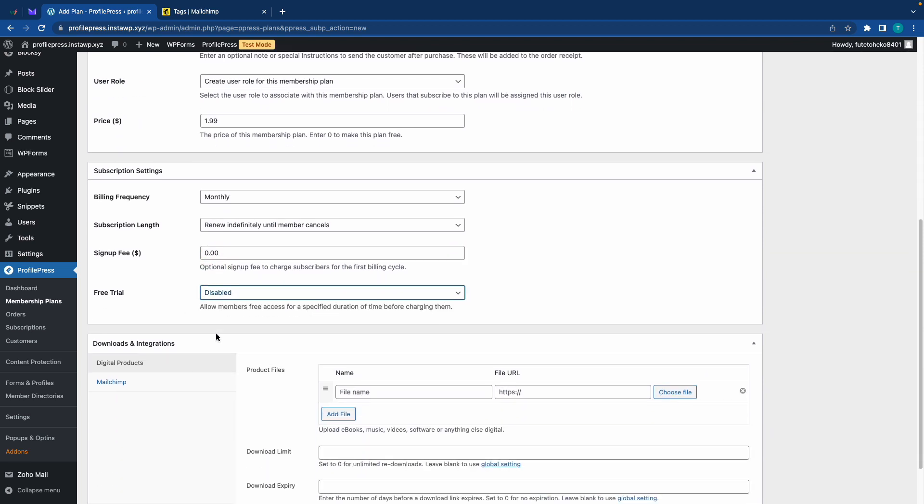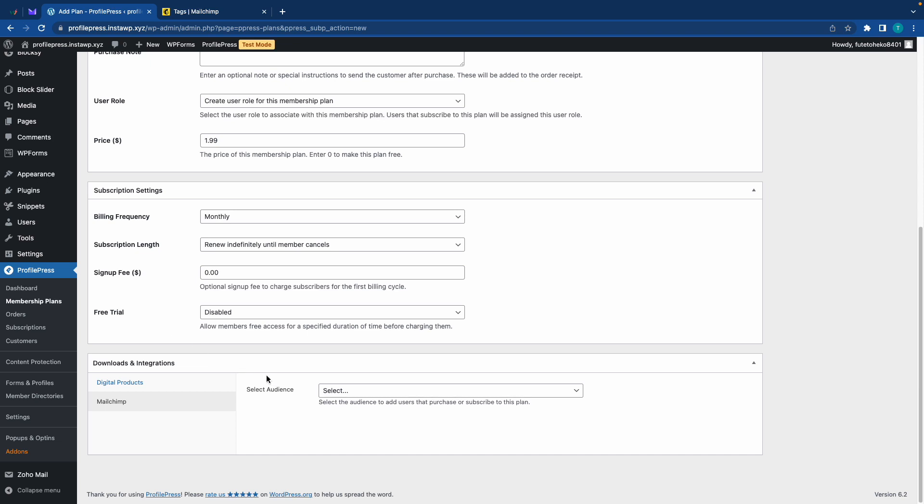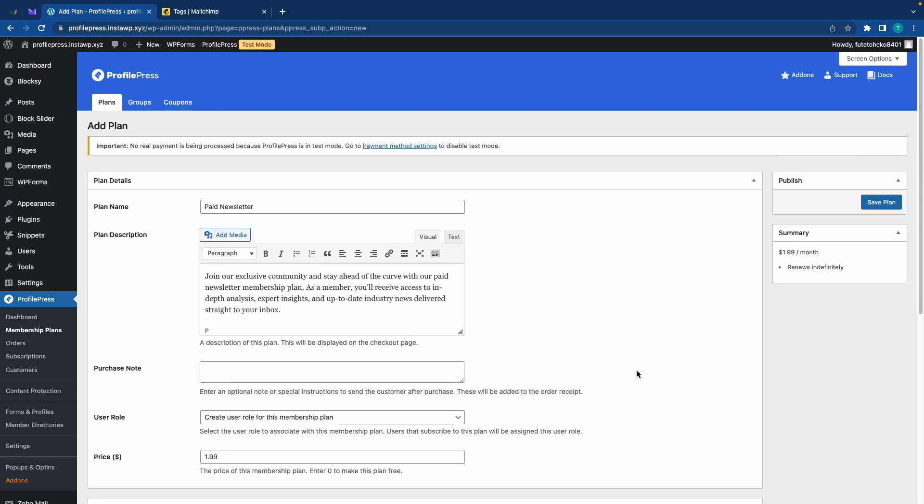So we are going to scroll down to downloads and integrations here. We just want to select Mailchimp in the tab on the left. And for our audience, we'll go ahead and select newsletter. Once we have everything set up, we can scroll back up and click on save plan.